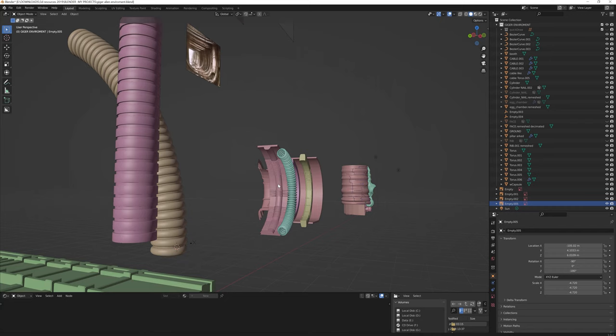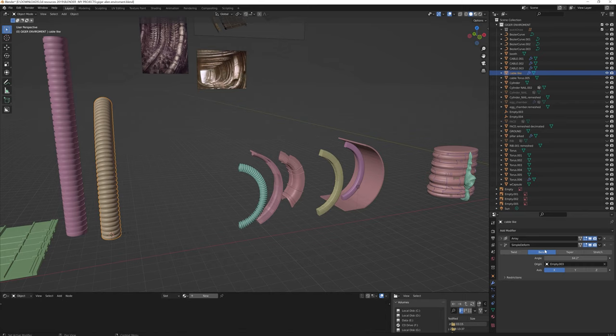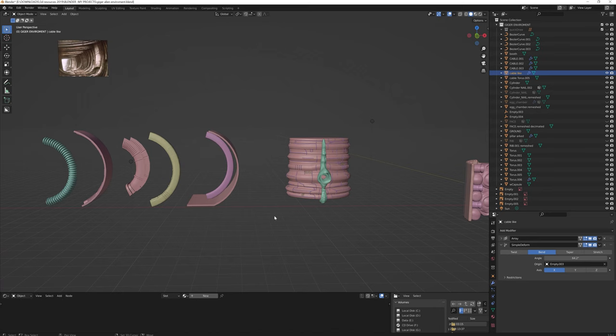The hardest part was to model the Geiger architectural environment. The simplest ones that formed the tunnel were modeled with a combination of basic forms, array, and the form multiplier. Mainly a bend modifier.